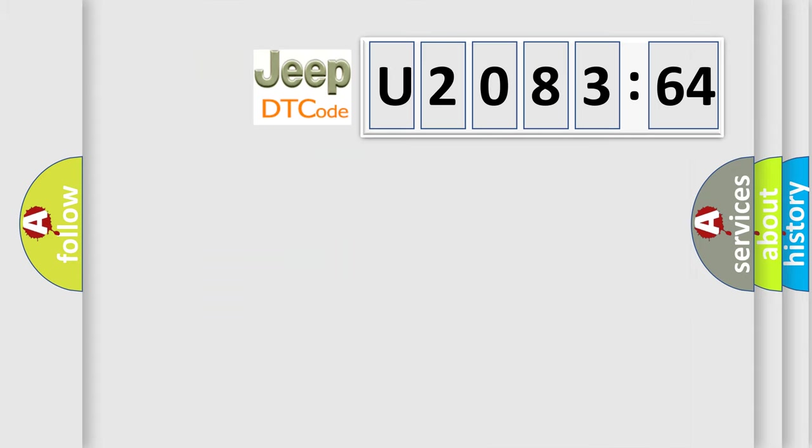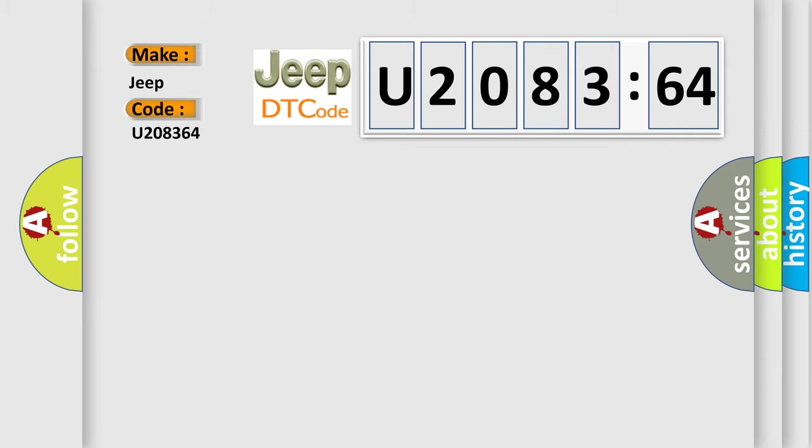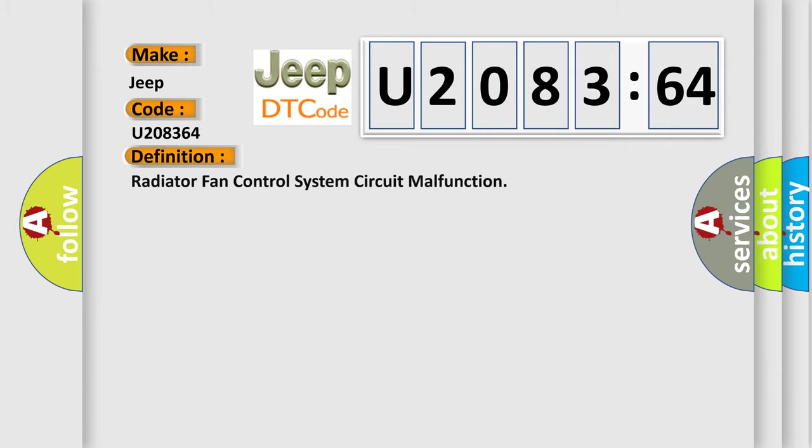So, what does the diagnostic trouble code U208364 interpret specifically for Jeep car manufacturers? The basic definition is Radiator fan control system circuit malfunction.